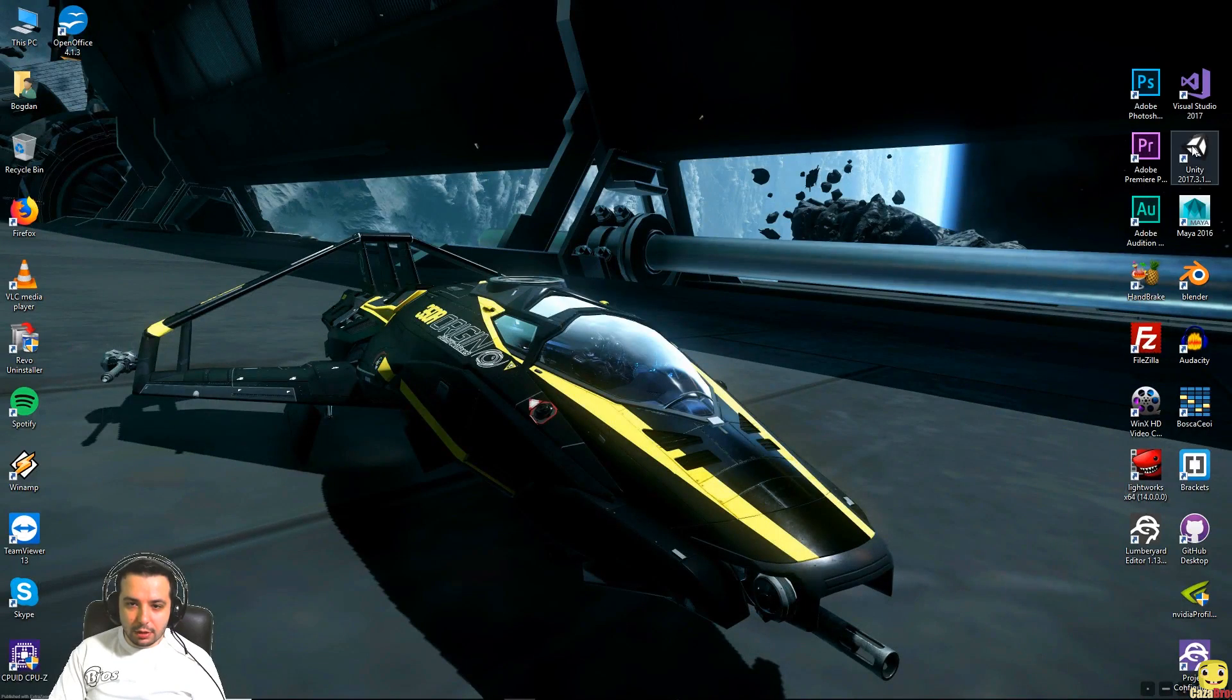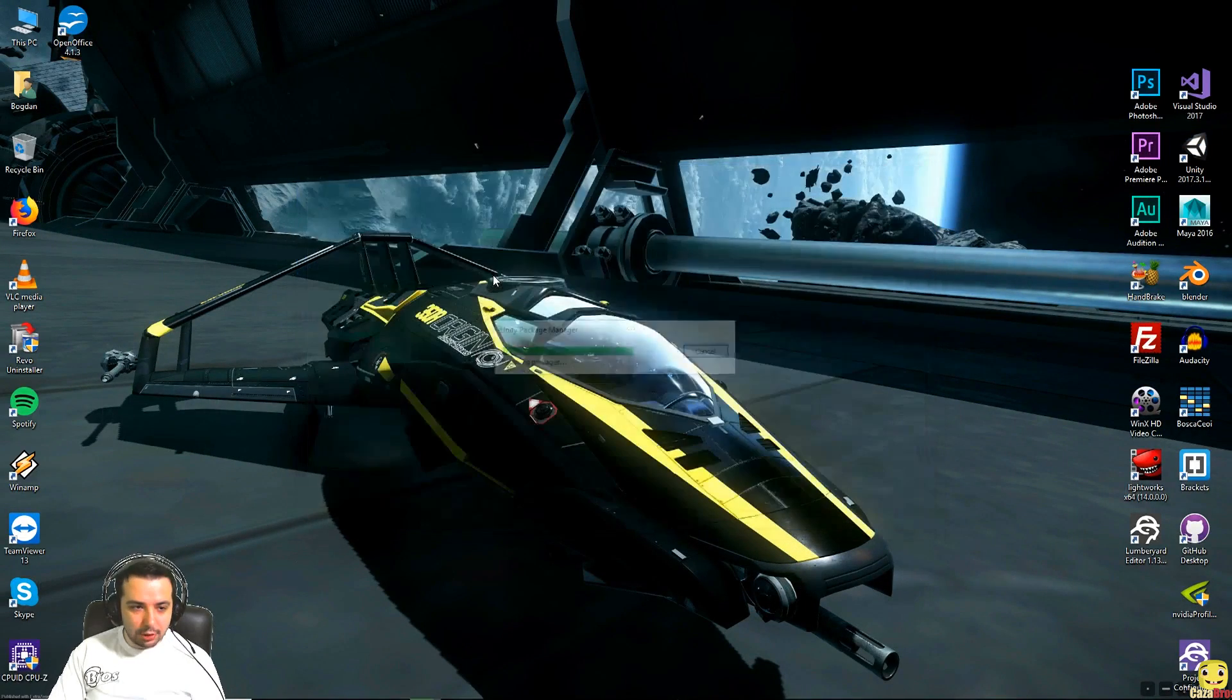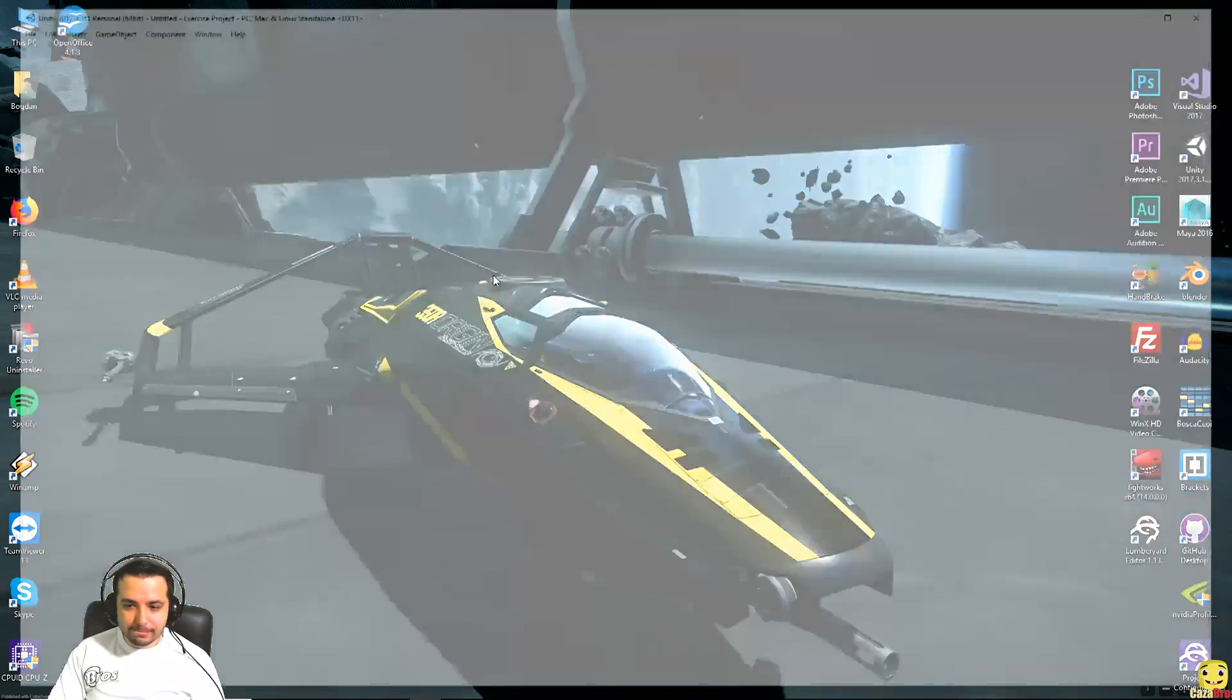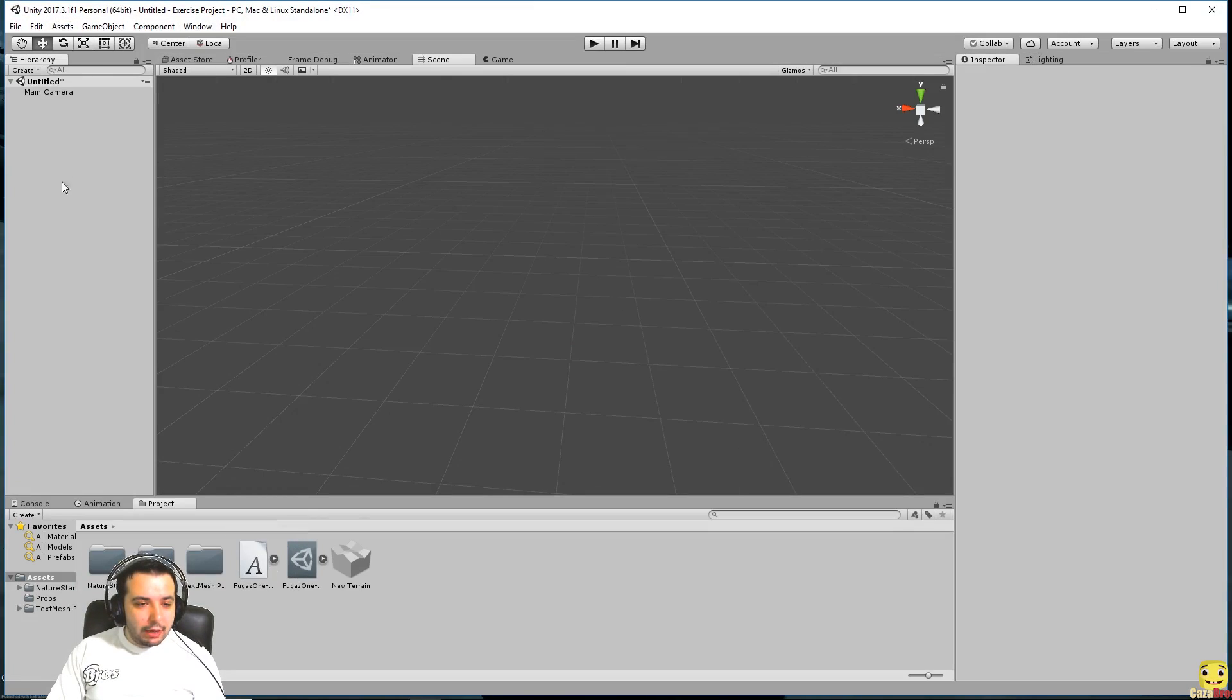Now if we go and open unity, open our project, we have an empty scene here.